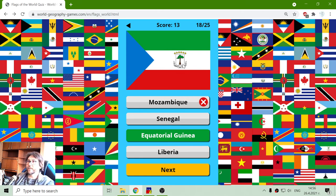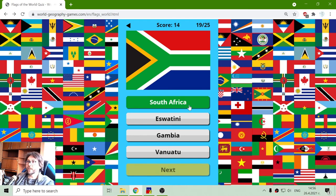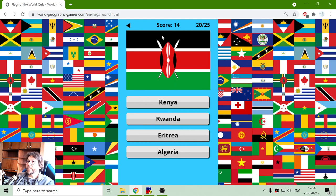Interesting tree — that should be a palm if it's Equatorial, isn't it? This is something that I know: South Africa, Eswatini, Gambia or Vanuatu. That should be the flag of South Africa. And that flag with that tribal shield and spears is the flag of Kenya.